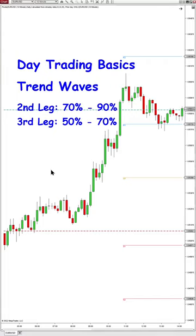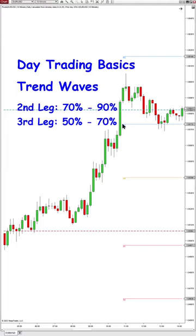Trend always goes by waves. You want to capture the second leg and the third leg because the second leg usually gives you 70 to 90% probability, and the third leg will give you 50 to 70% depending on how strong the first two legs are.